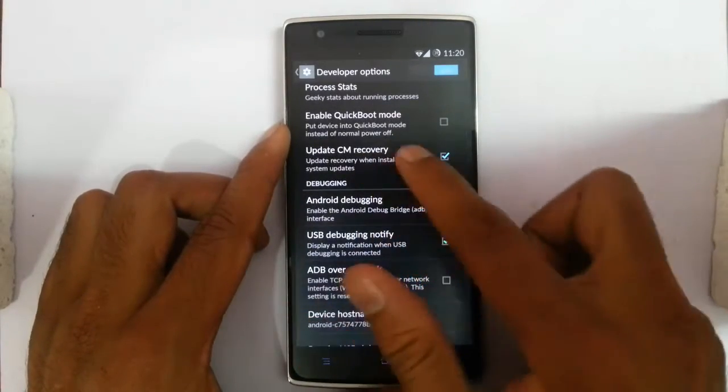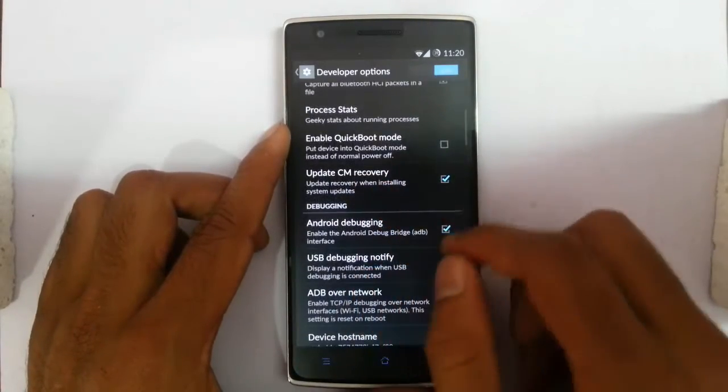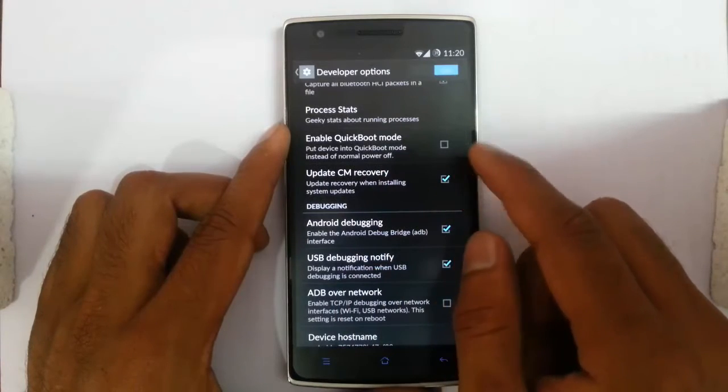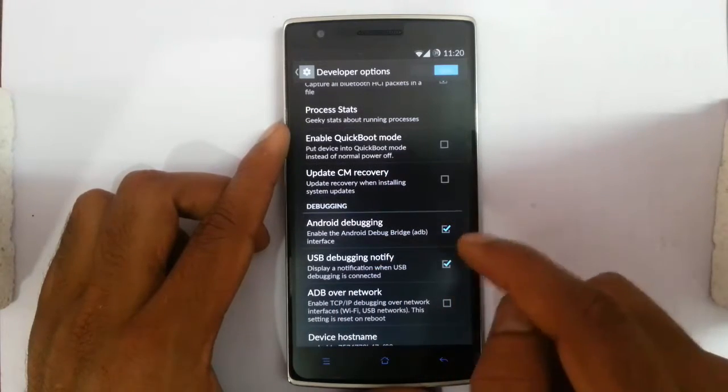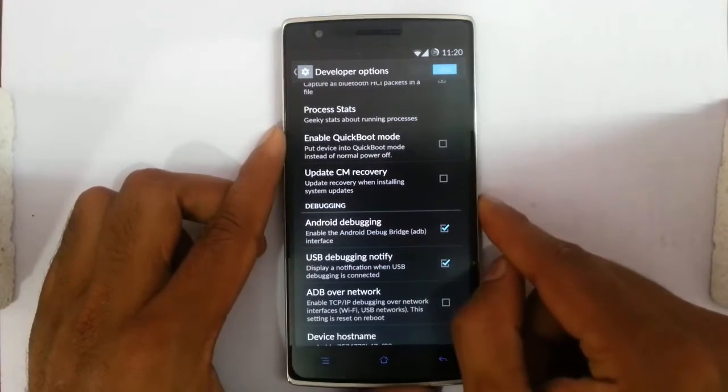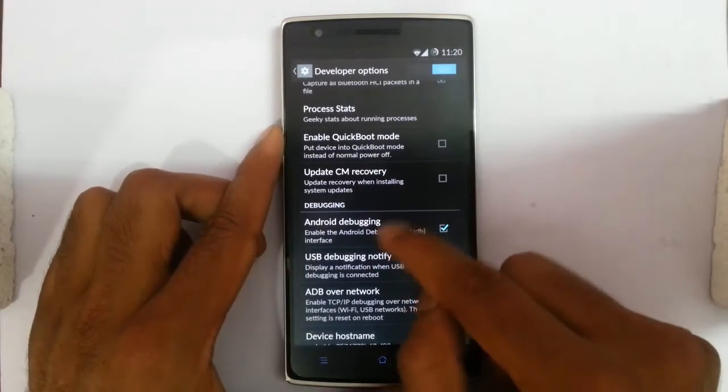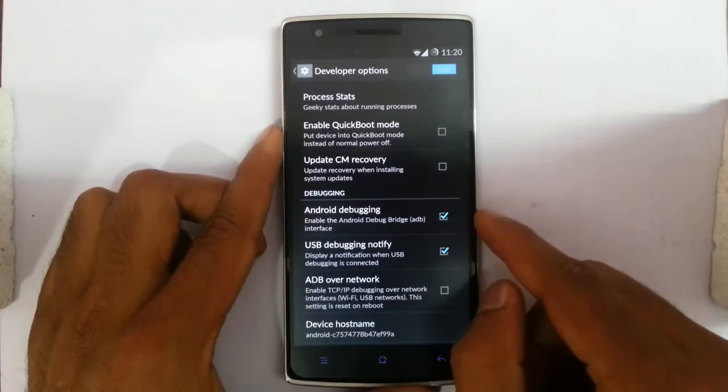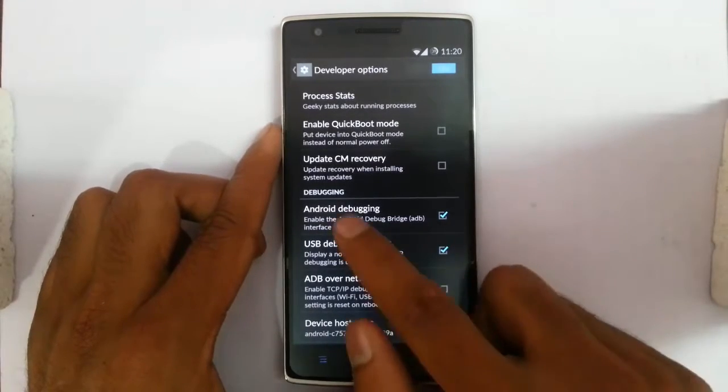And then update CM recovery — you have to disable this when you are trying to root the phone. I will get into that later.